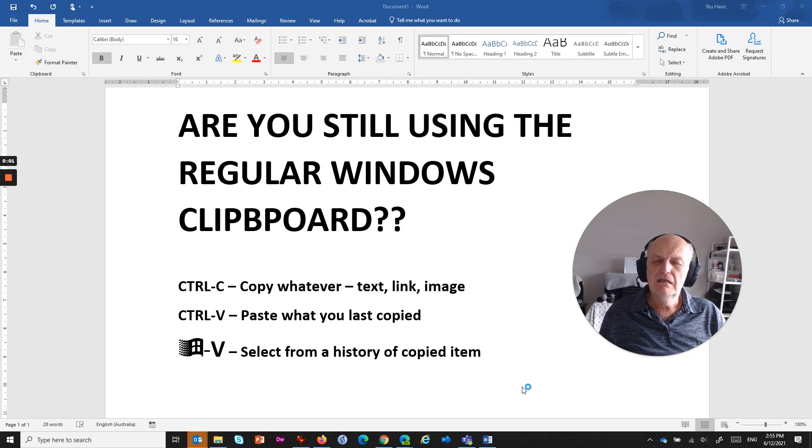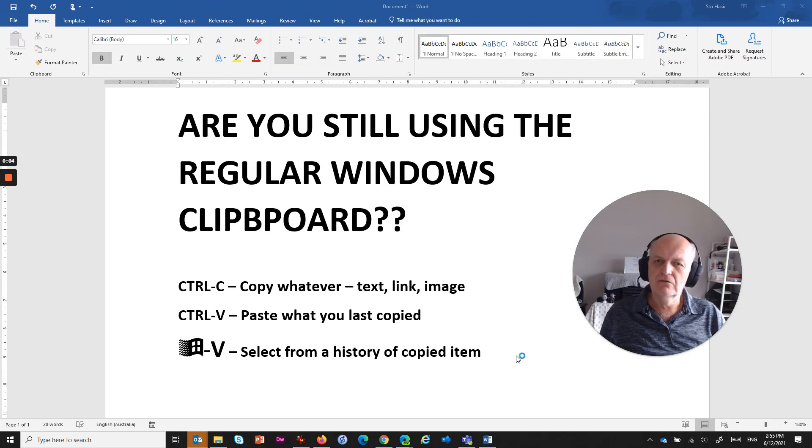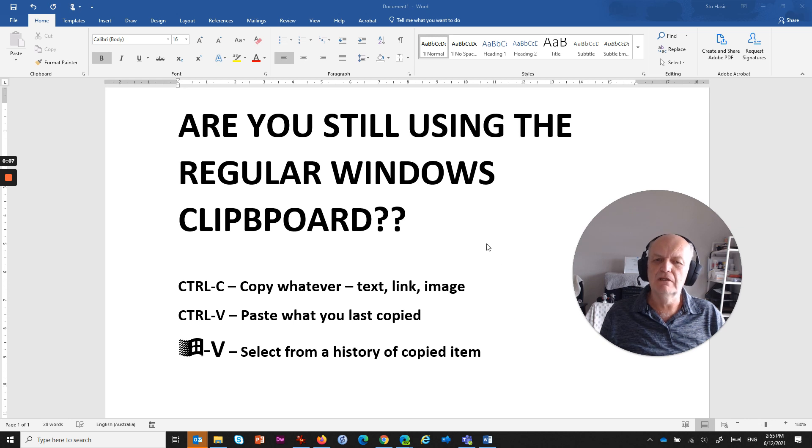Hey there, me again. Just showing you a little tip that you may or may not already know, and it's around the Windows clipboard.